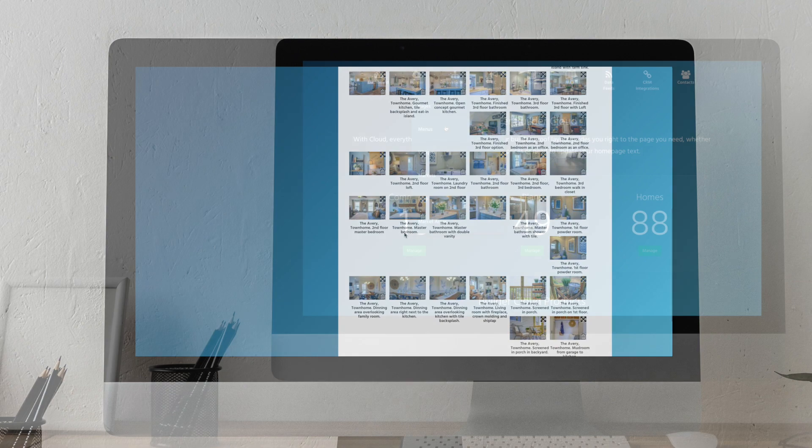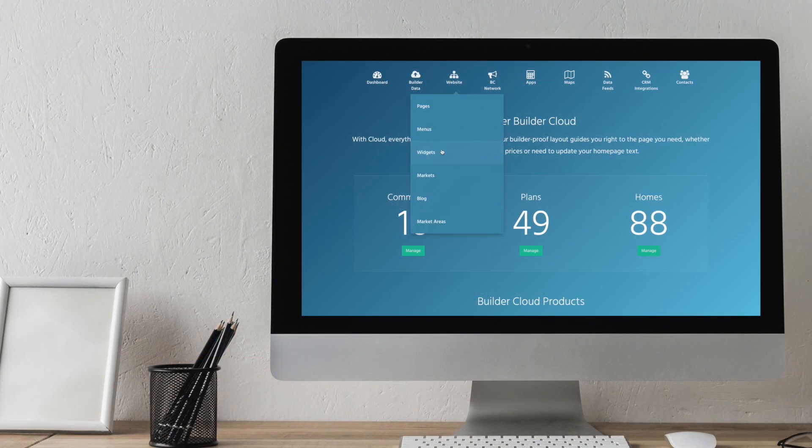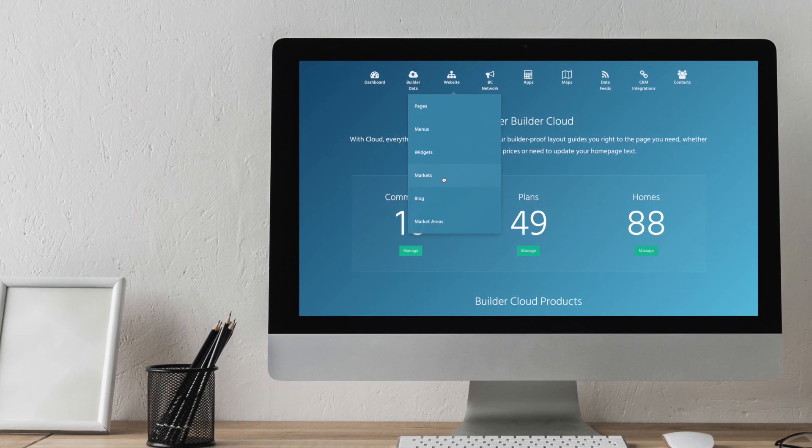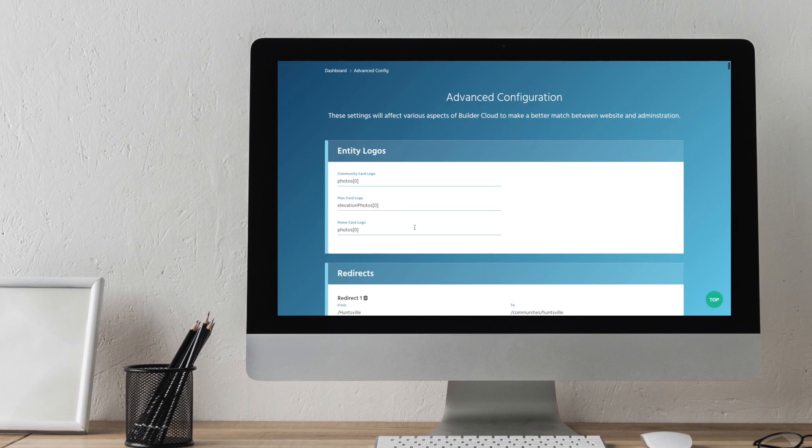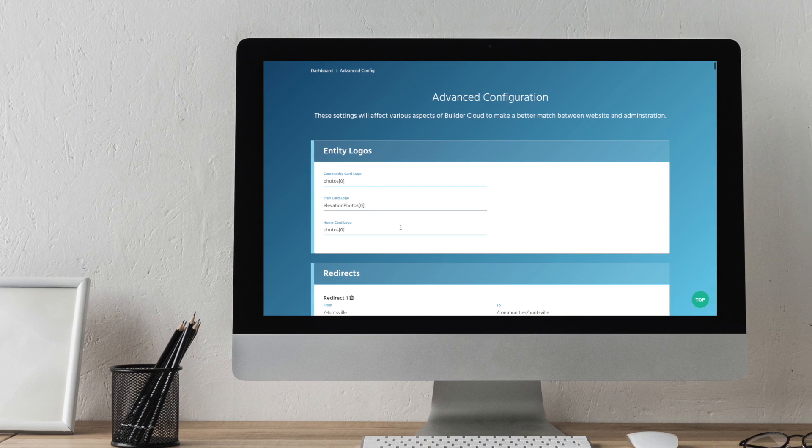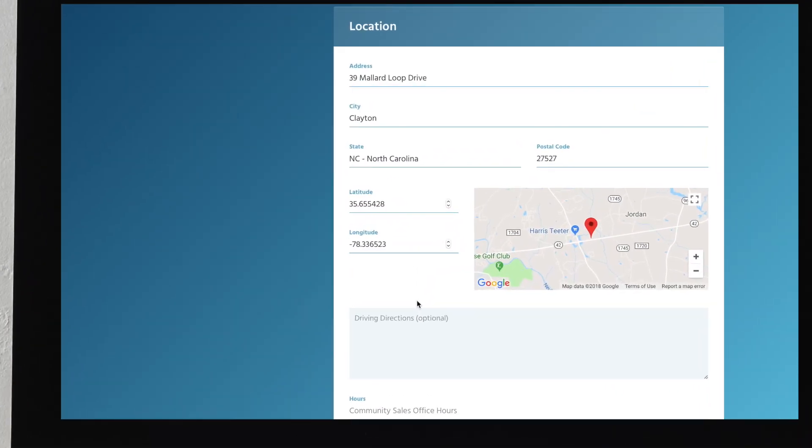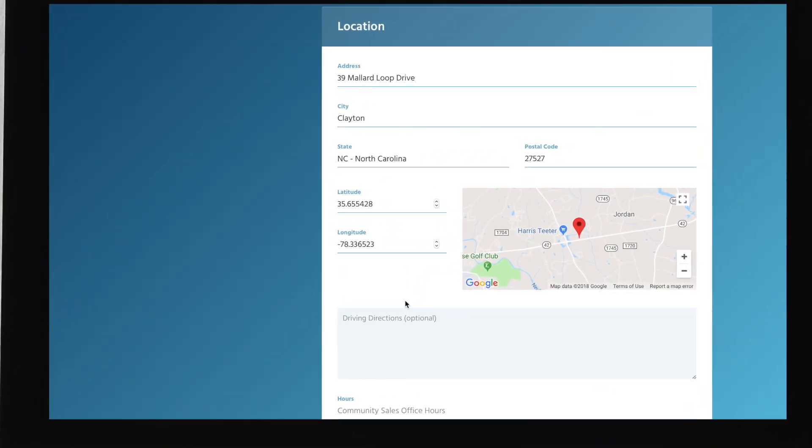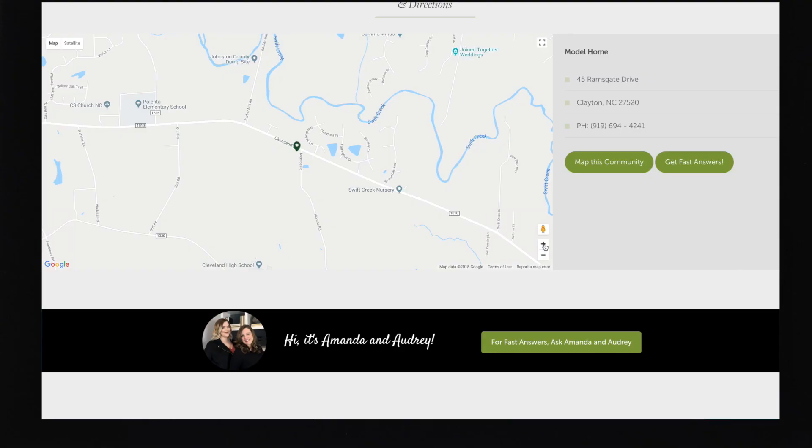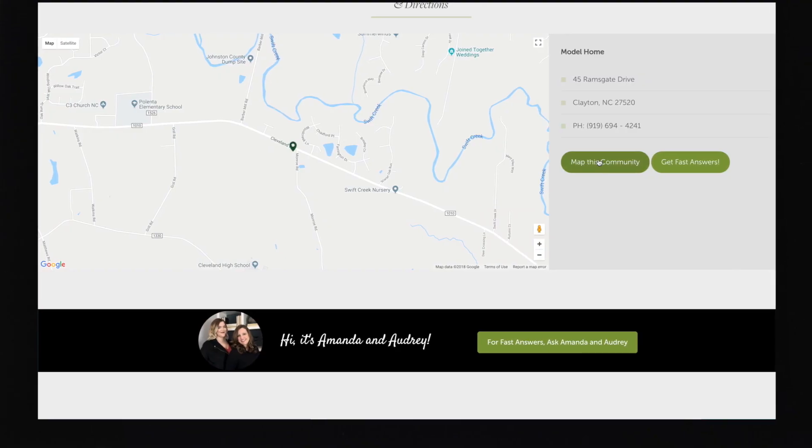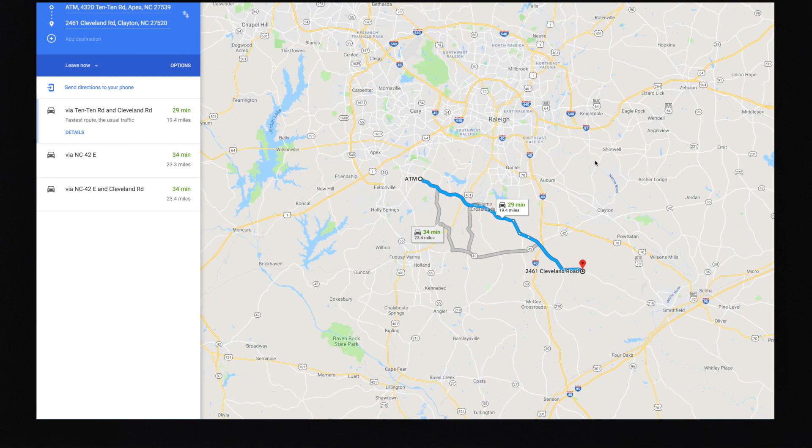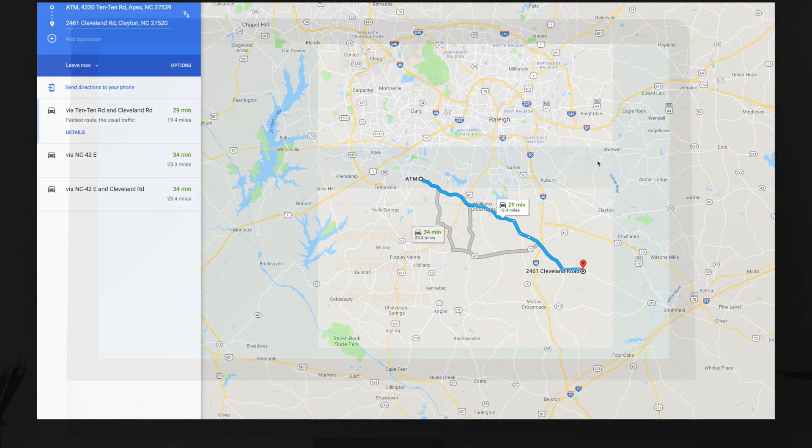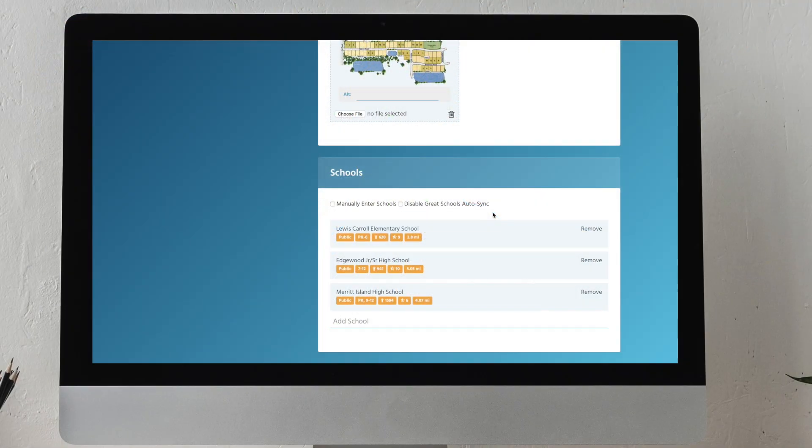With Buildercloud, managing your website is no longer complicated. Even our advanced features are simple to use, like latitudinal and longitudinal input, which places your community on Google Maps so buyers can find you even before Google does.